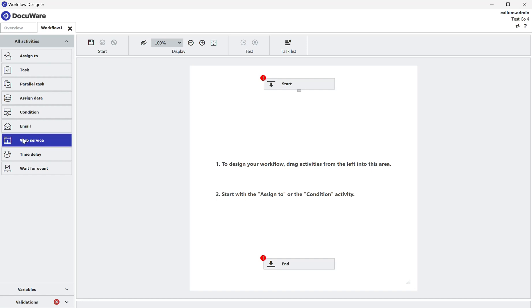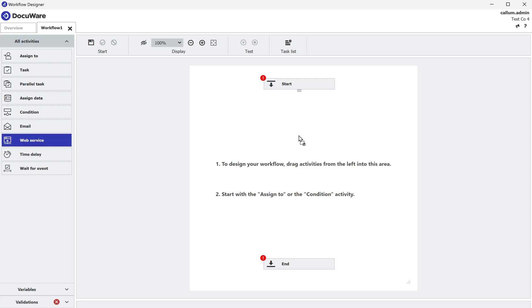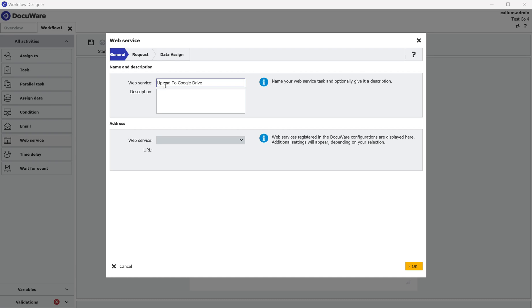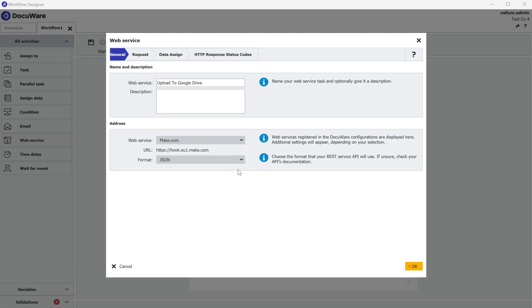I'm going to choose web service and give it a name. Under the choice of the web service I've got the Make.com web service that I set up previously.